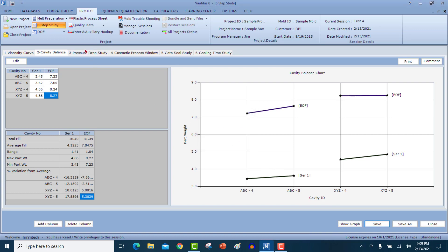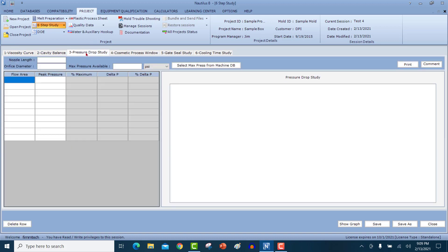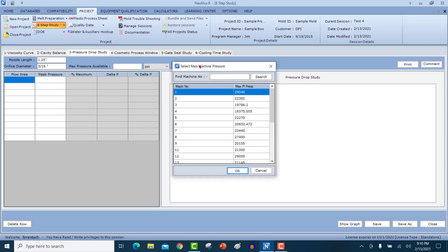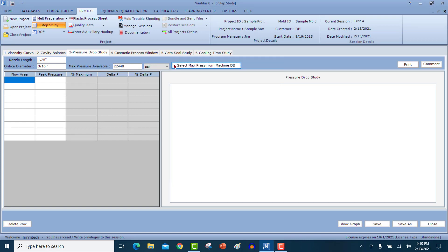Then we move on to the pressure drop study. In the pressure drop study, you're going to find out how the plastic pressure increases as the parts are filling. Enter the nozzle length. So let's just say that the nozzle was a 1.25 inch nozzle. The orifice diameter. Let's say it's a 3/16 inch tip. The maximum pressure available on the molding machine. Again, you can select this from the database. So let's say that you're using press seven. Click on press seven and you're going to get its maximum pressure here. And now look at all the flow areas.